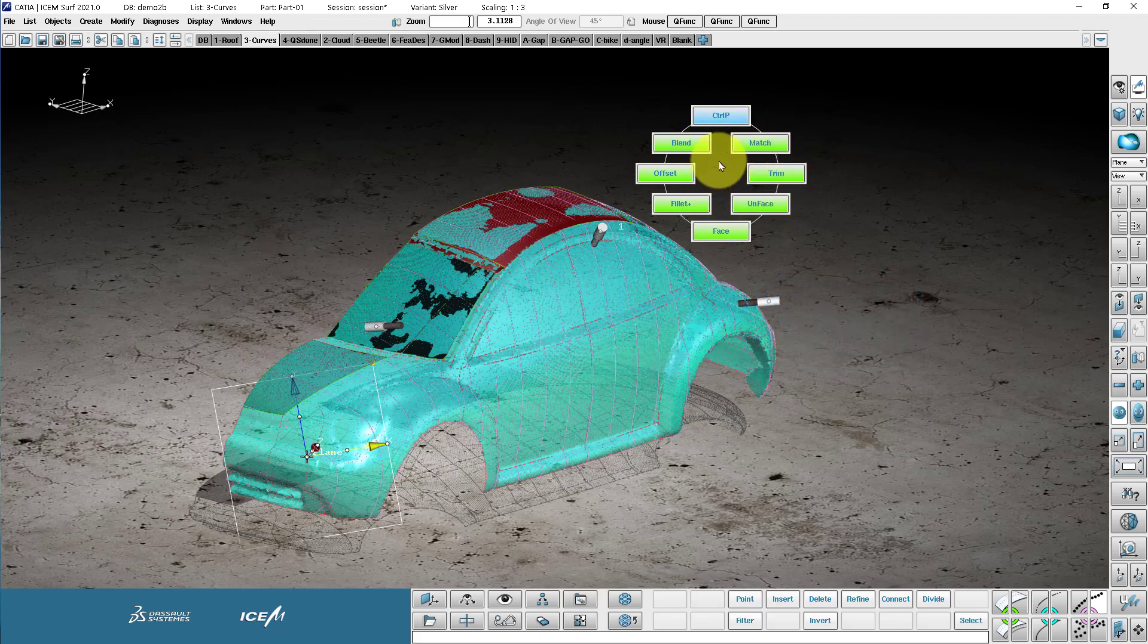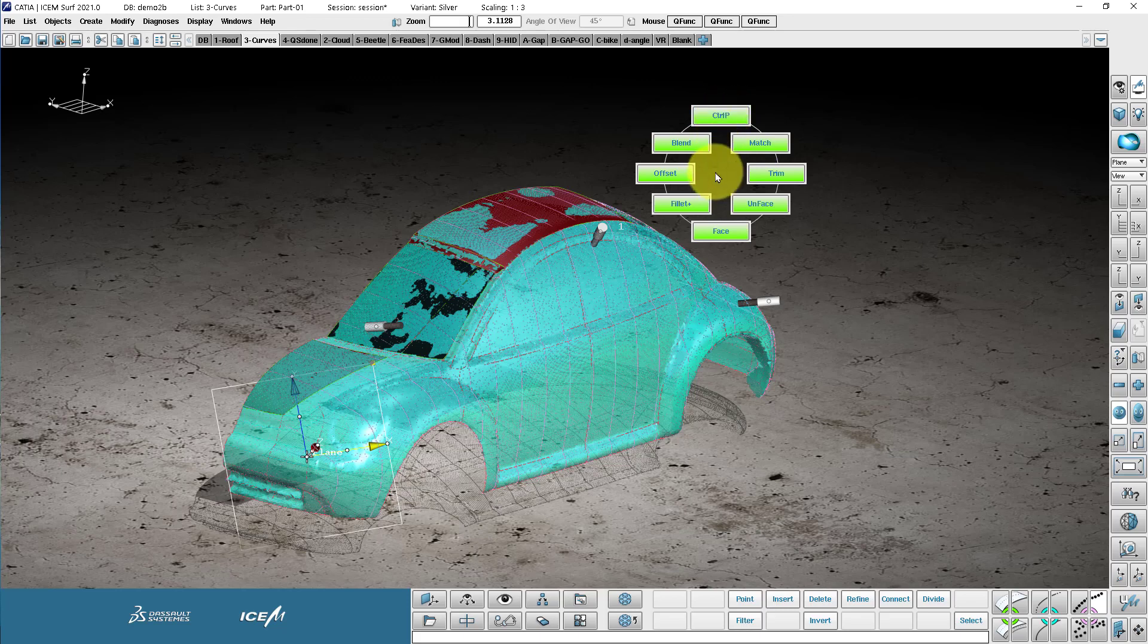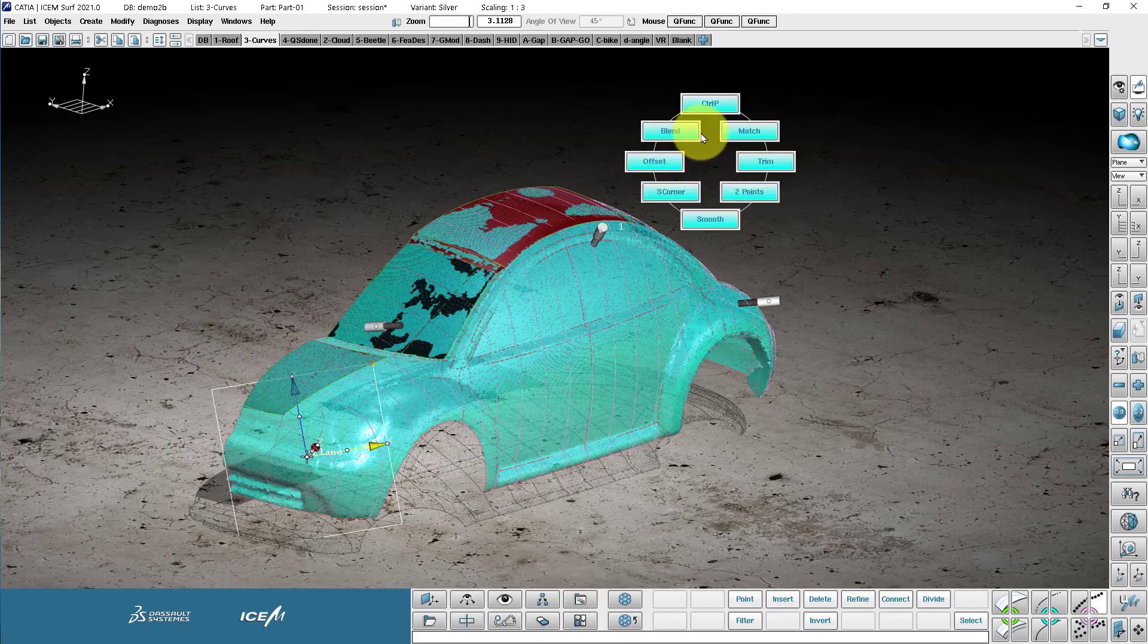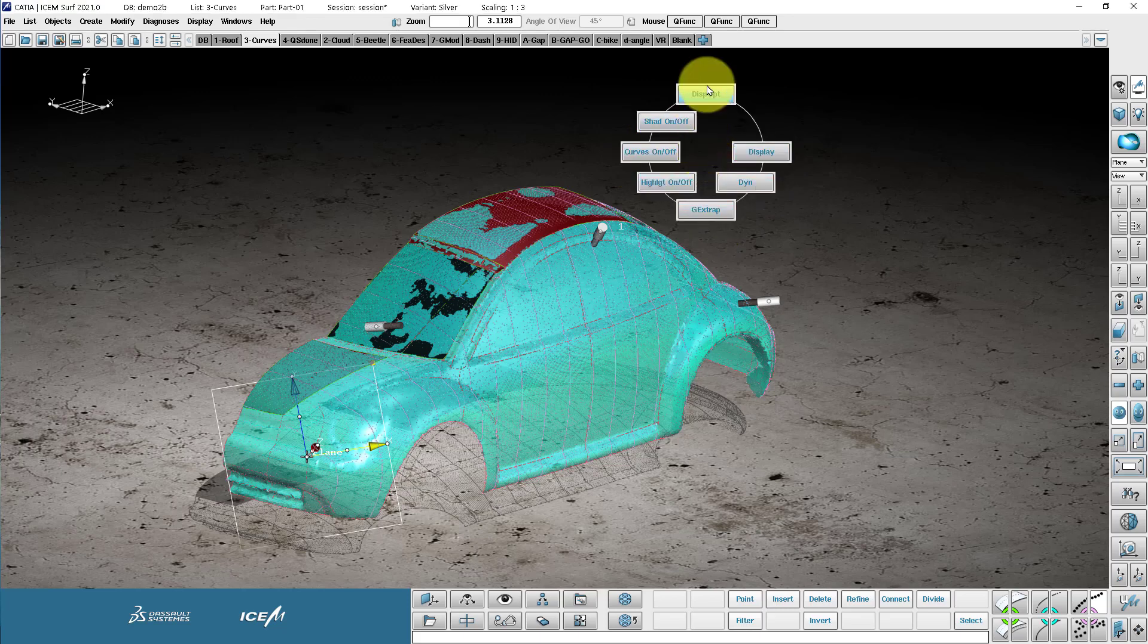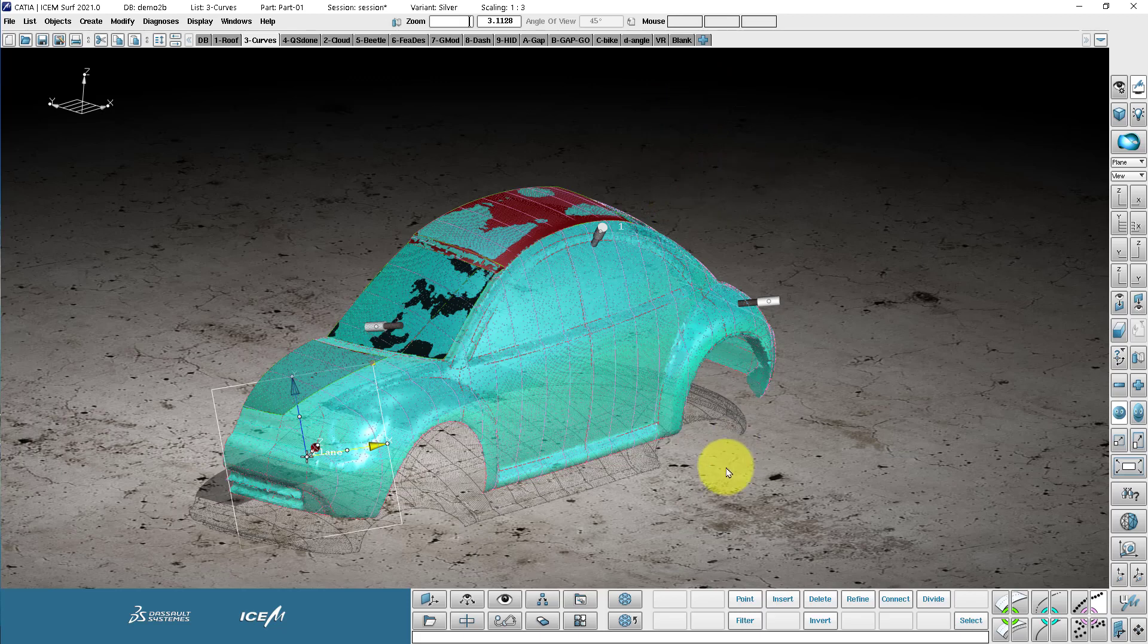If I do spacebar middle, I have blue commands. This is pertaining to the curve commands. And then spacebar right mouse button. This is the display options.